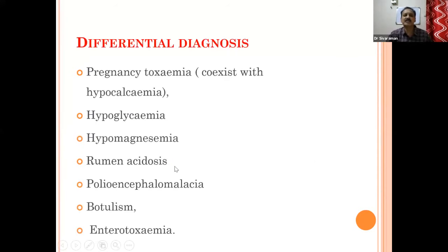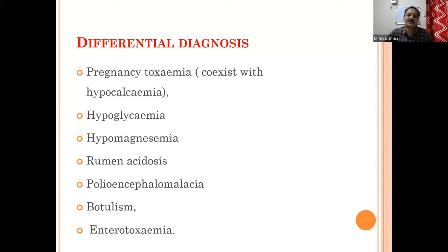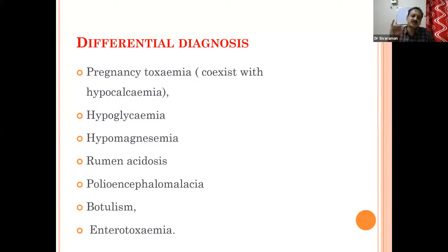For differential diagnosis: pregnancy toxemia always coexists with hypocalcemia. Unless you have a urinary system and hypoglycemia check, it is very easy — you will give combined treatment with DNS and calcium borogluconate, and everything will be covered. Other differentials include hypomagnesemia and ruminal acidosis. Ruminal acidosis is very easy to identify just by palpating the rumen, whether it has a fluid splashing sound or not.